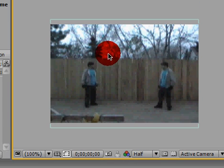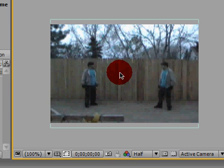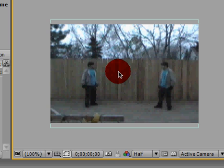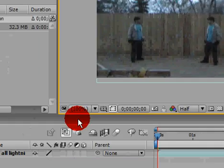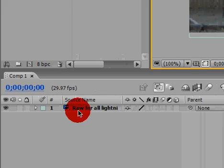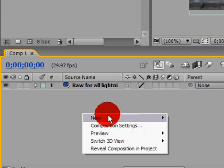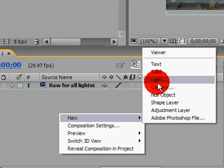So, to add the lighting, there are two ways to do this. I recommend putting it directly on the video, but there's also another way where you can just come down here, right click, New, Solid.